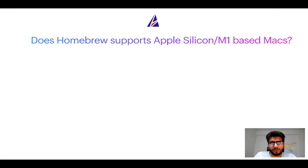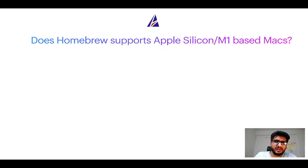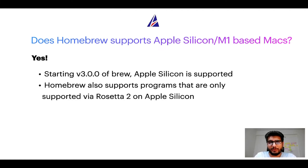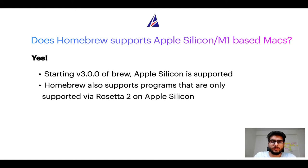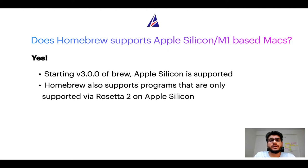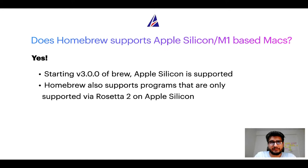Next question: can you use homebrew to install programs on Apple silicon, or more popularly known as M1 Macbooks? Again, yes. Starting version 3.0 of brew, Apple silicon is now supported on homebrew. In fact, homebrew also supports programs that are at the moment only supported via Rosetta 2 on Apple silicon.